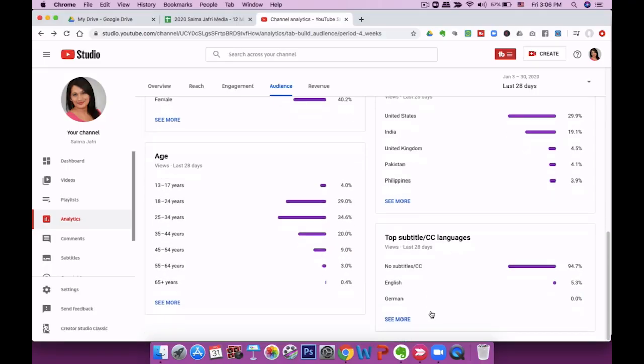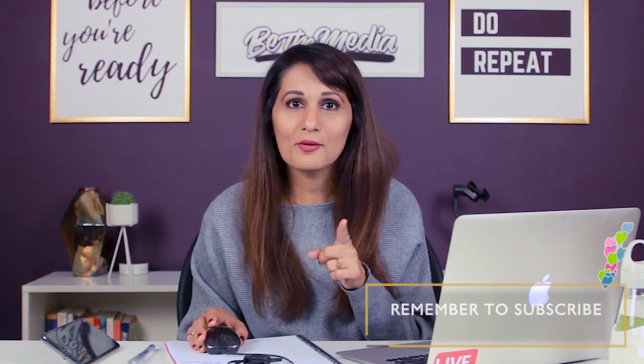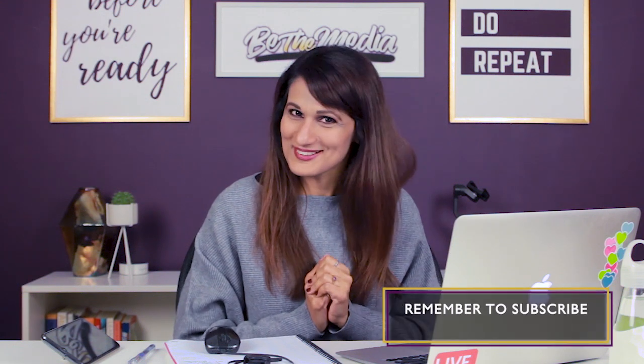Demographic data helps me determine what kind of language I should use and whether my audience will get my jokes. I'm catering to a middle demographic rather than very young or very old. Also take a look at the subscriber bell notifications area — YouTube has recently added this, showing how many subscribers have turned on all notifications. Only about 8,000 subscribers have done so, so the rest of you — go ahead and hit that subscriber button and the bell!